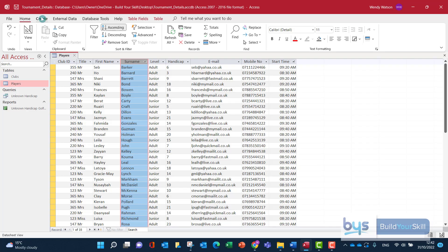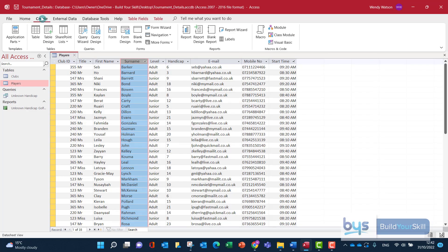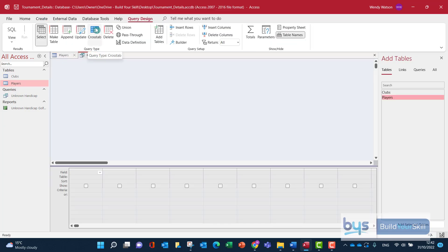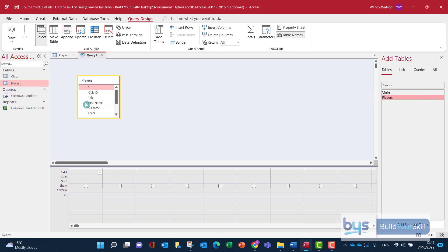Let's just go and create and we'll do a query design. And what I'm going to do is we are going to use just the players table, that's all we need for this one.